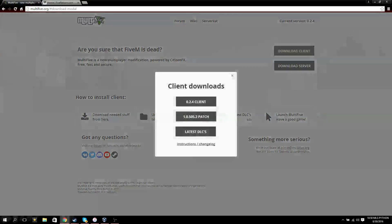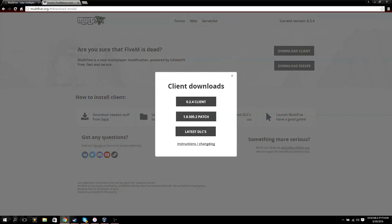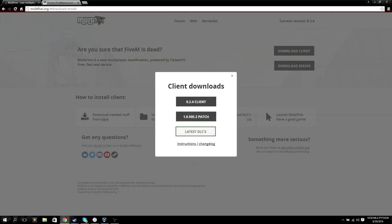So what you want to do is download client, click download client on the download link I'll have in the description. Click download client, you have to download all three of these. DLCs is 12 gigs so if it takes a really long time, it's supposed to do that.